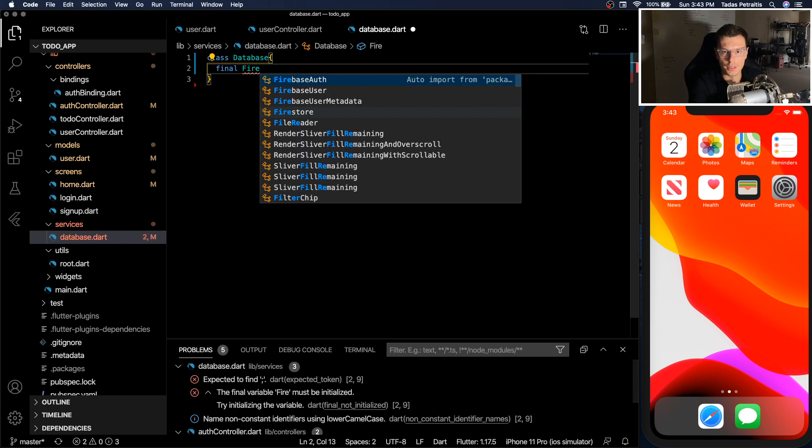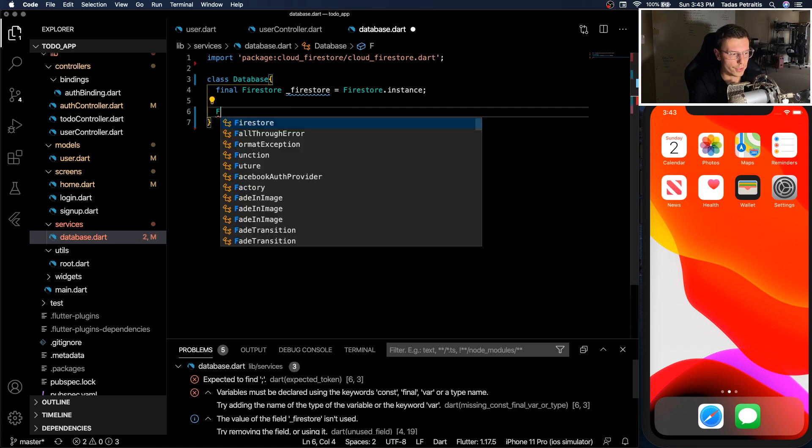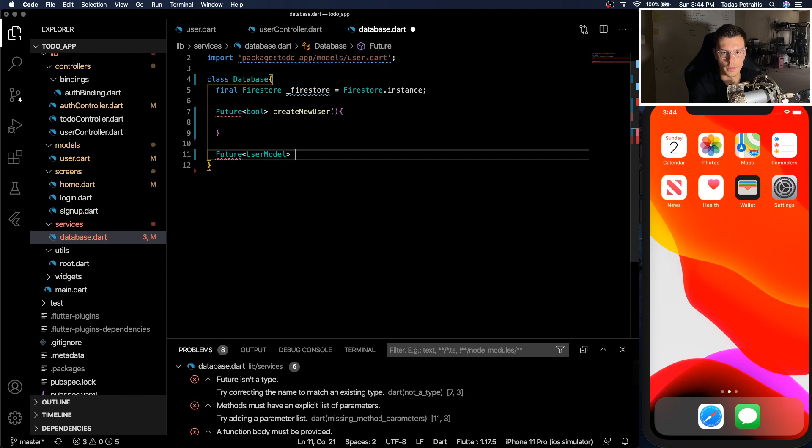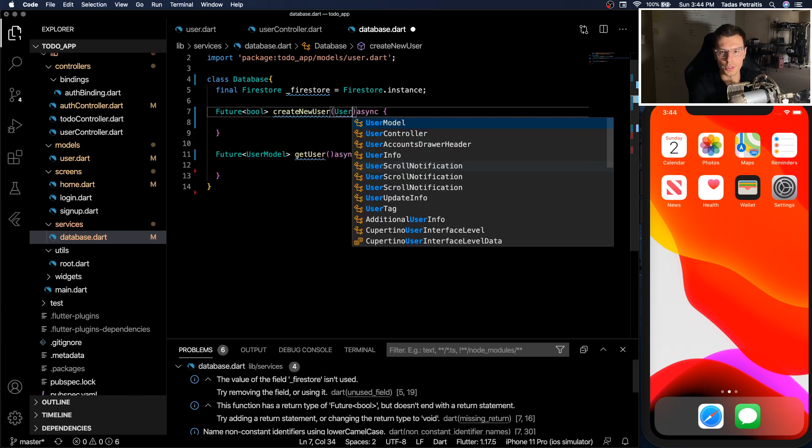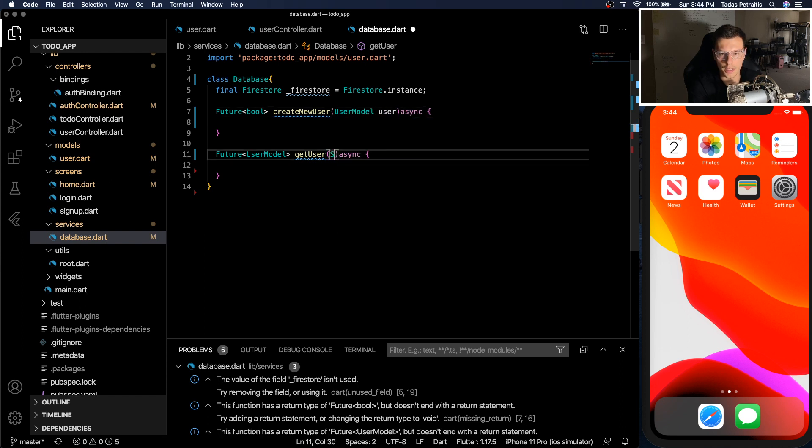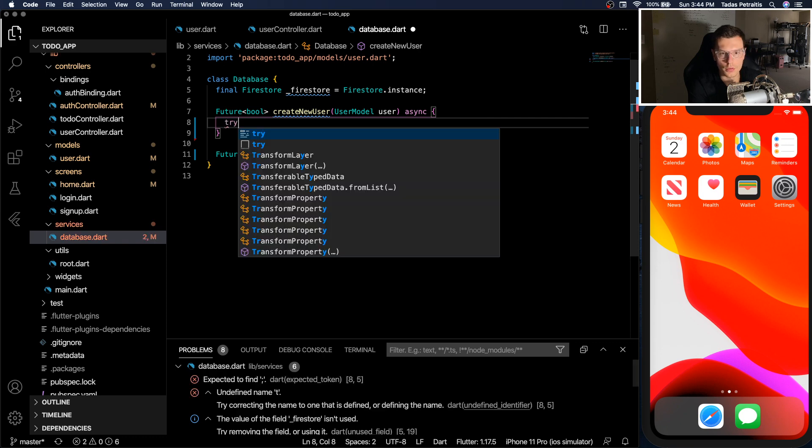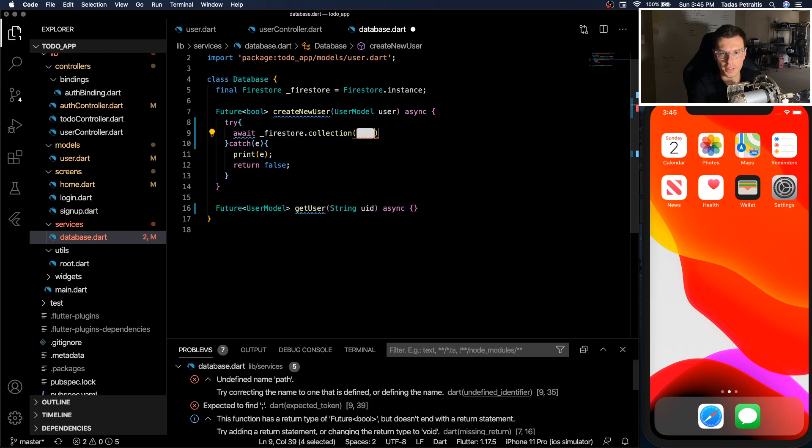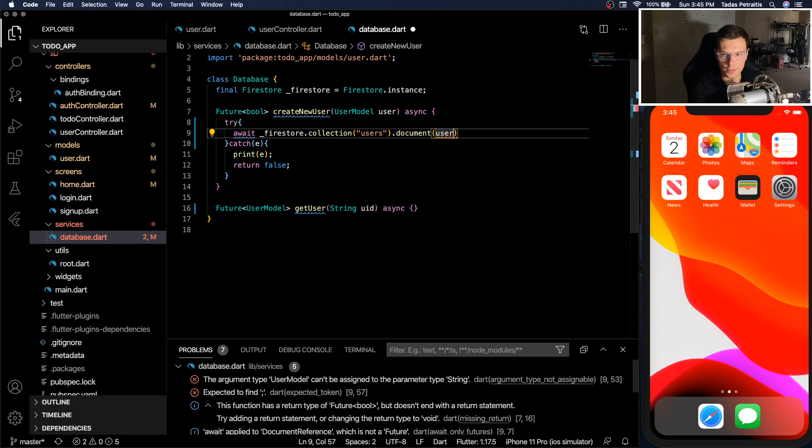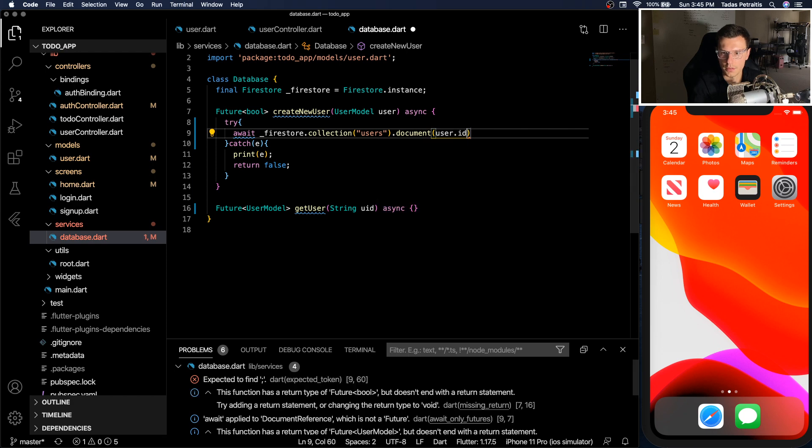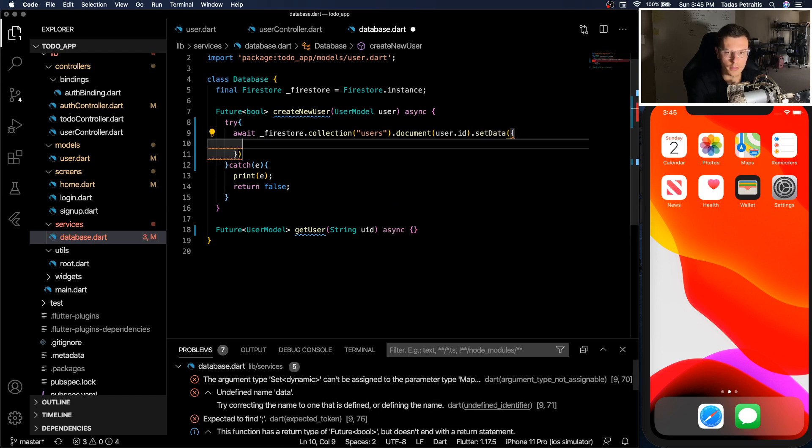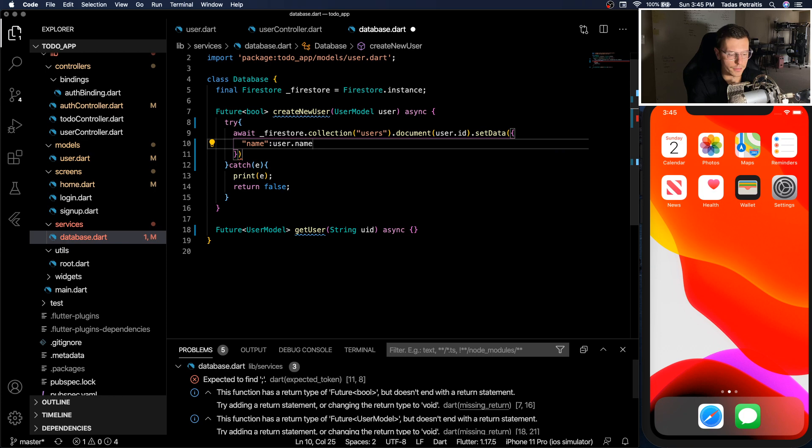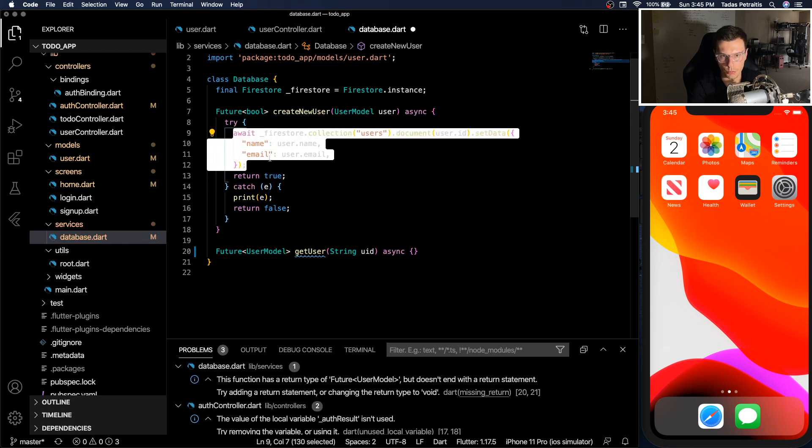So here we need a Firestore instance. And we will have two functions. It's going to be create new user and get user. To create a user we need all the user model information. And to retrieve a user, we just need their UID. So then just like we normally do, wrap it in a try catch and await the database and write to the user collection into a document that goes with the UID. And set data to the provided data. And if no exceptions happen, then we will return true. If an exception happens, then we return false.